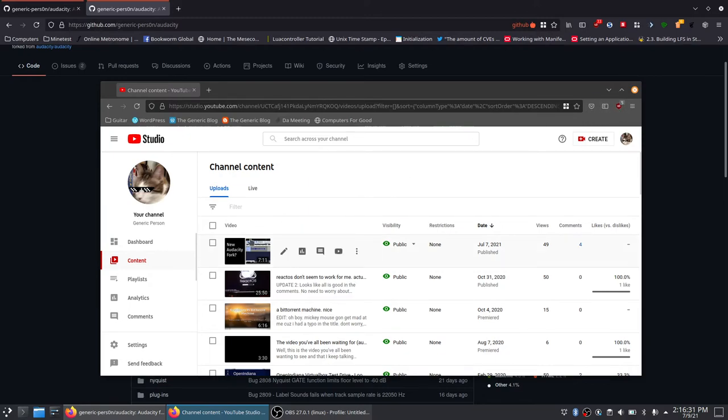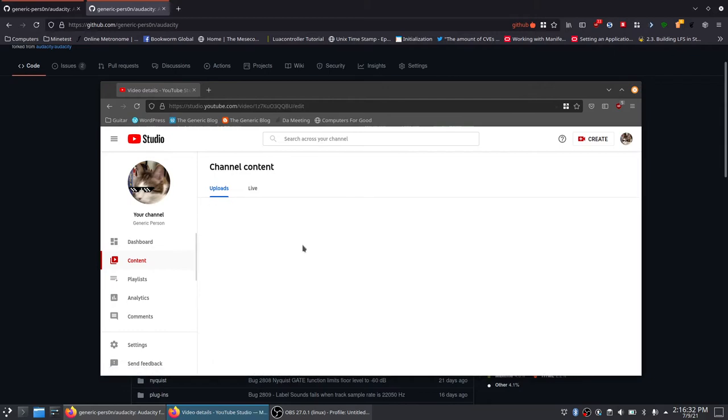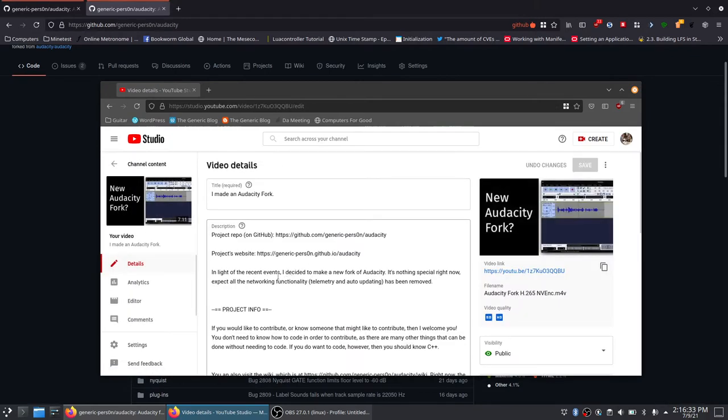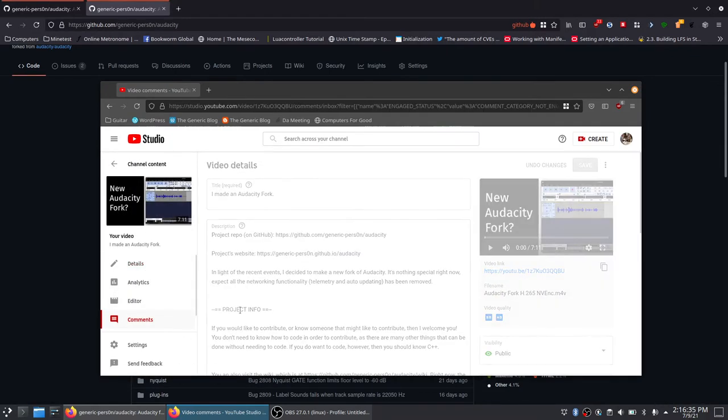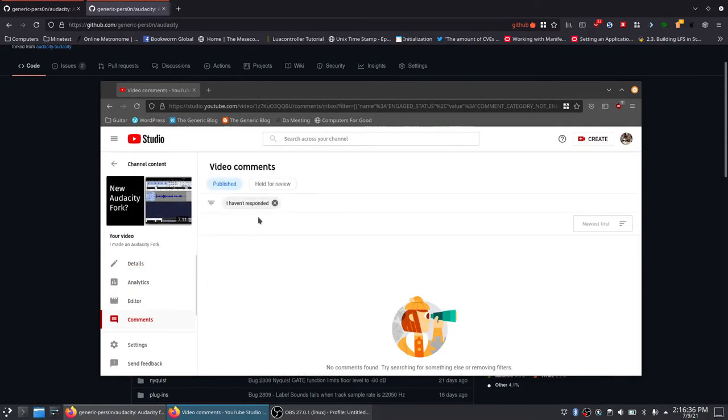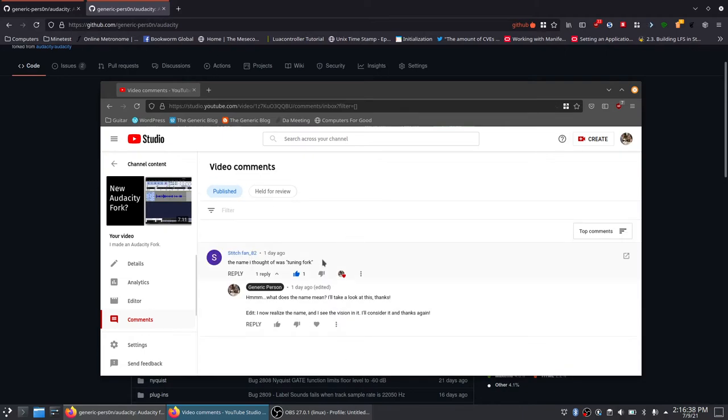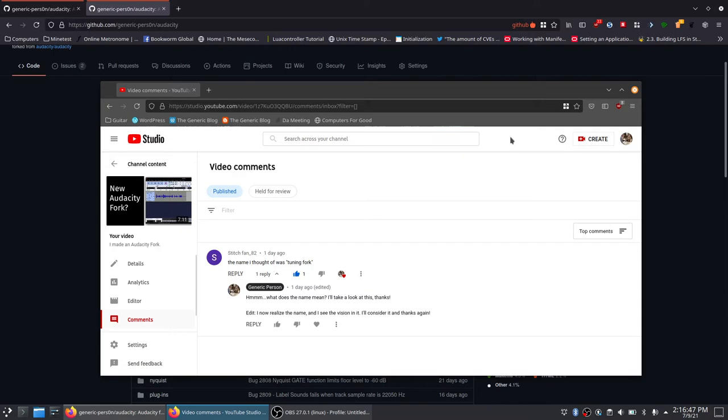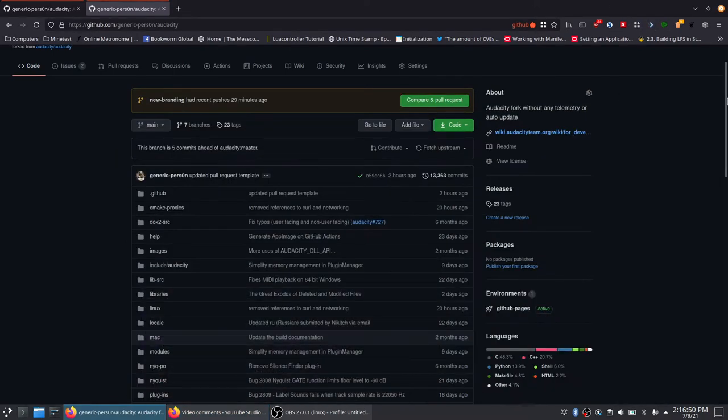But, I'd also like to do a bit of a shout-out, hold up, to, a bit of a shout-out here to Stitchfan82, if it appears as. So, he did suggest a name as of when I was unsure, but, again, thank you for your suggestion on that.